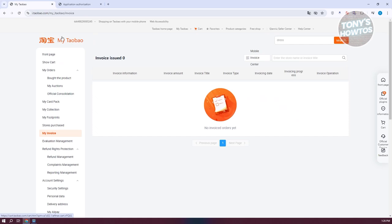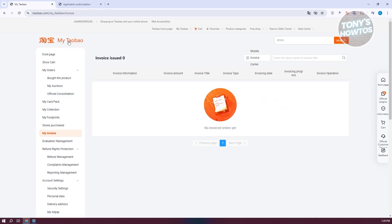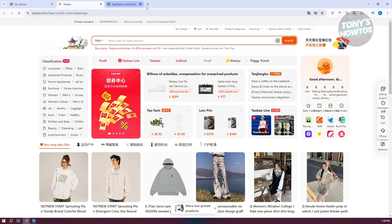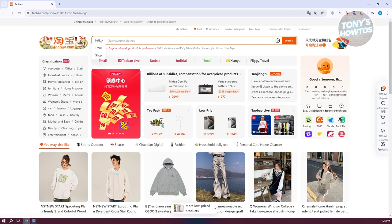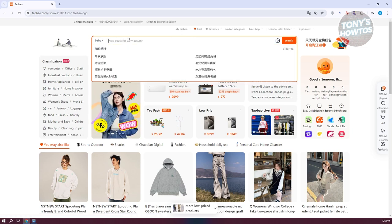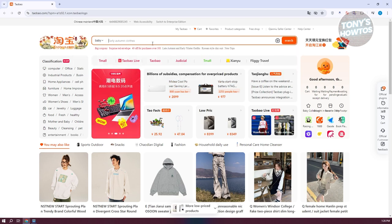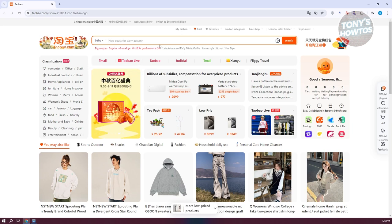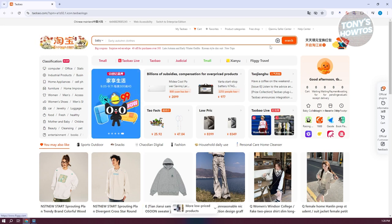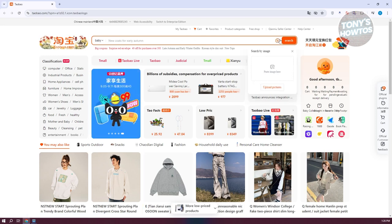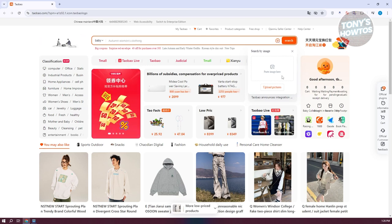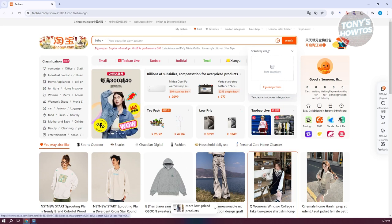Now let's discuss the main features of Taobao. Buying on Taobao is pretty easy — on their website you can immediately see different products. The great thing about Taobao is you can use keywords to search for products like bags, clothes, or t-shirts. There's also a 'Search by Image' option, which lets you upload an image so Taobao compares it with their database to find similar products.